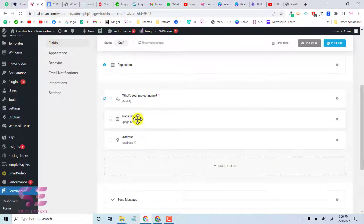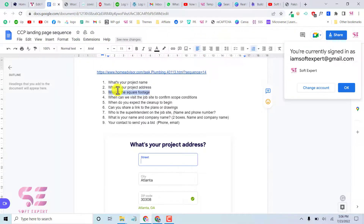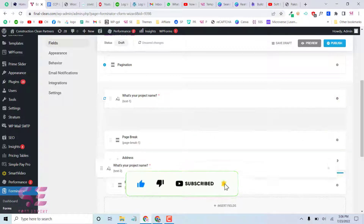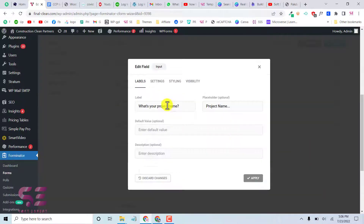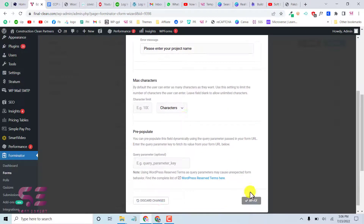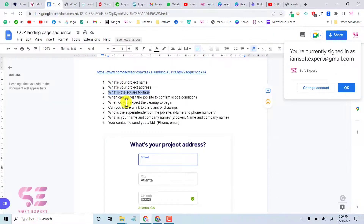Now we need another step, so we can duplicate the page break and drag it down. The next field is for square footage — duplicate the text input, place it below the new page break, go to its settings, and change the label and placeholder accordingly. We now have a three-step form.